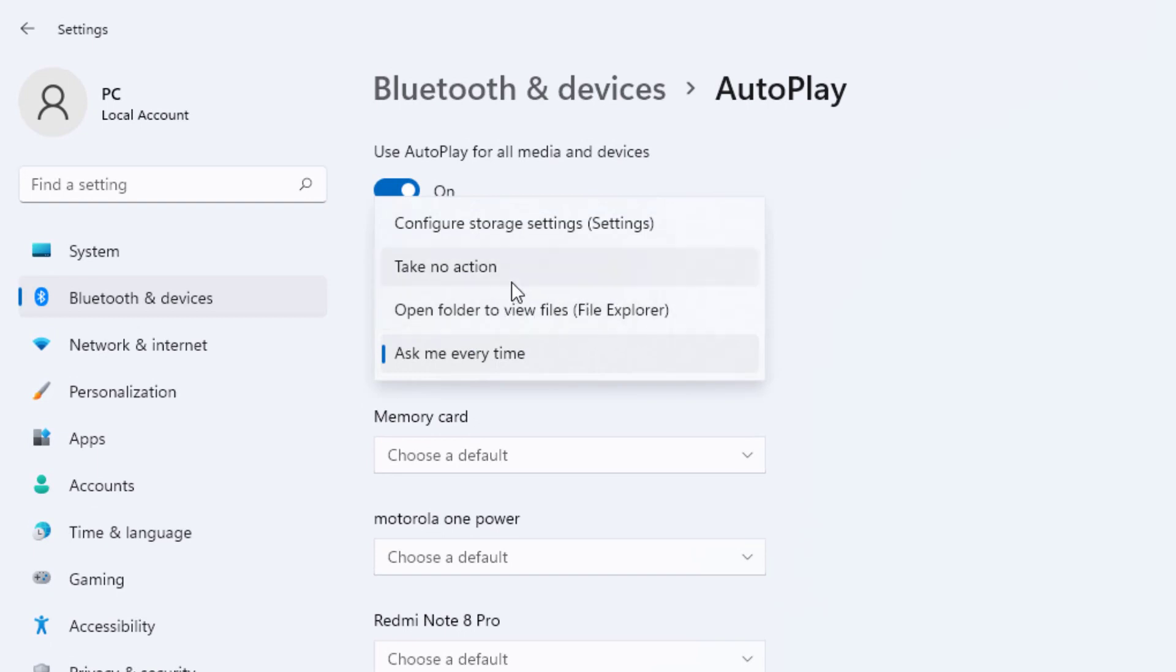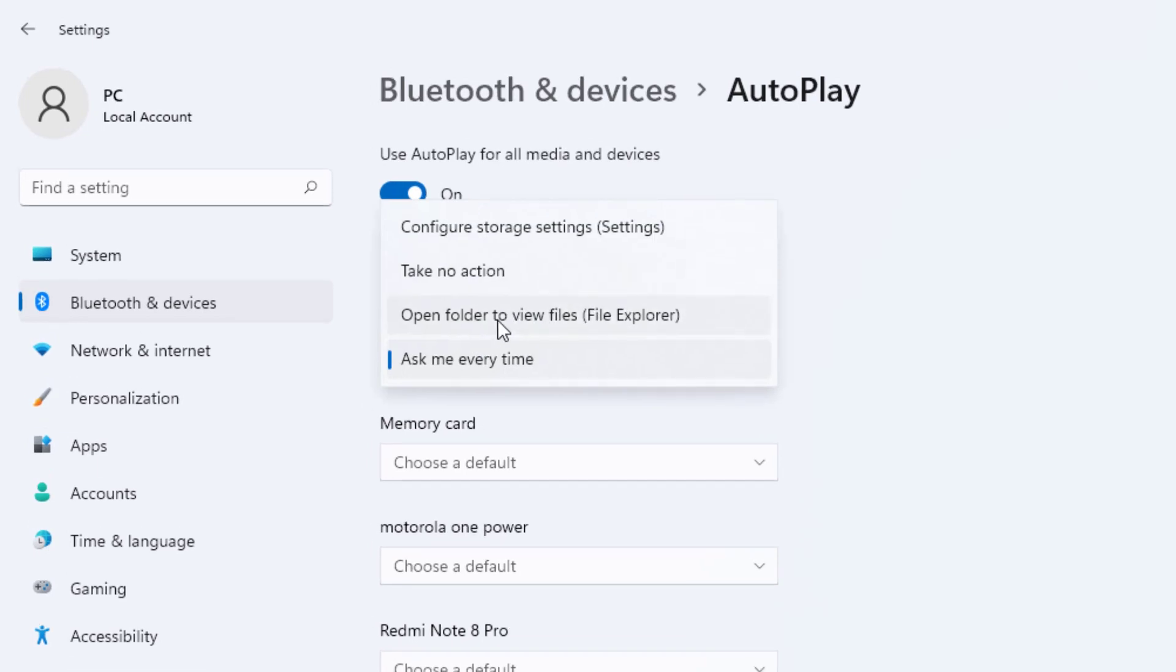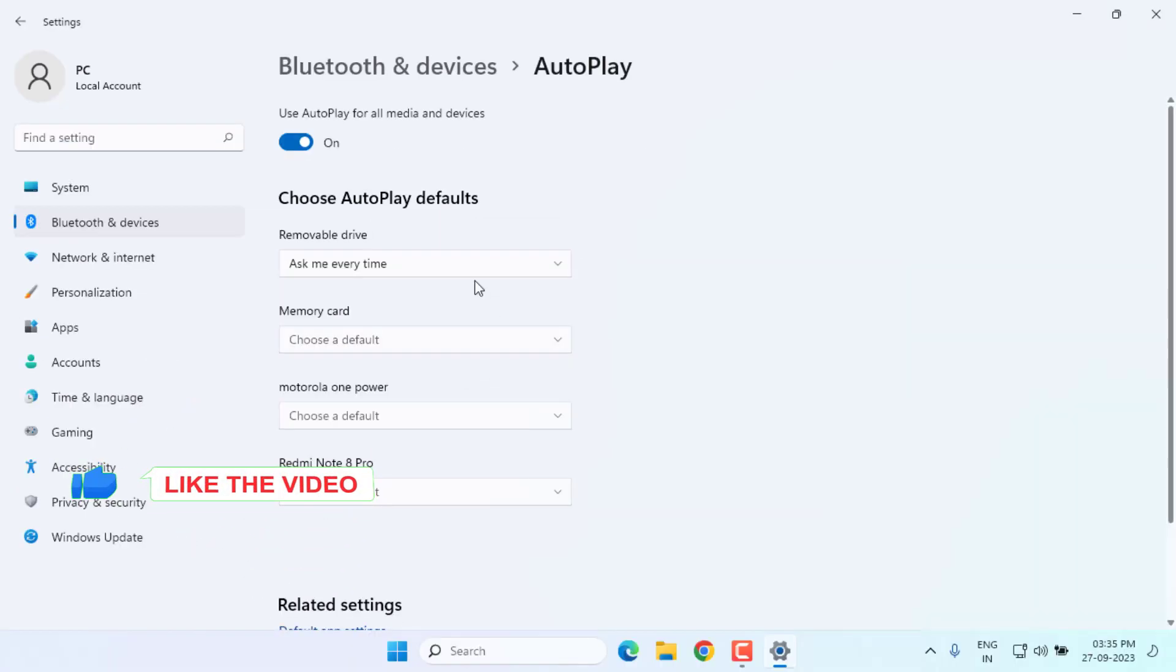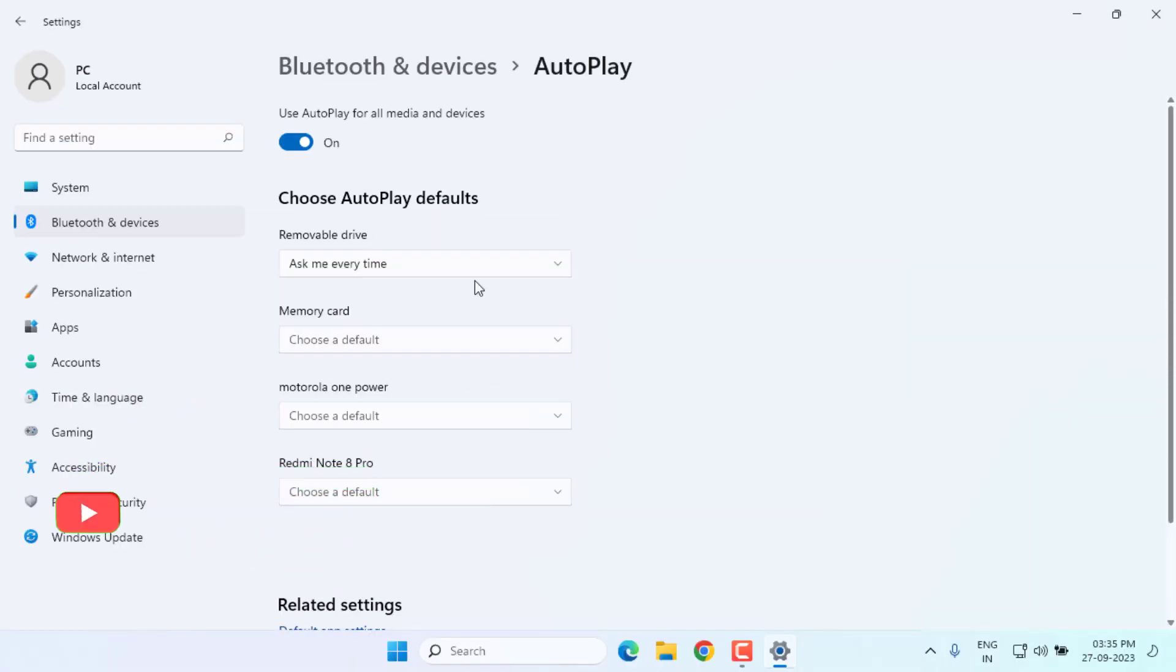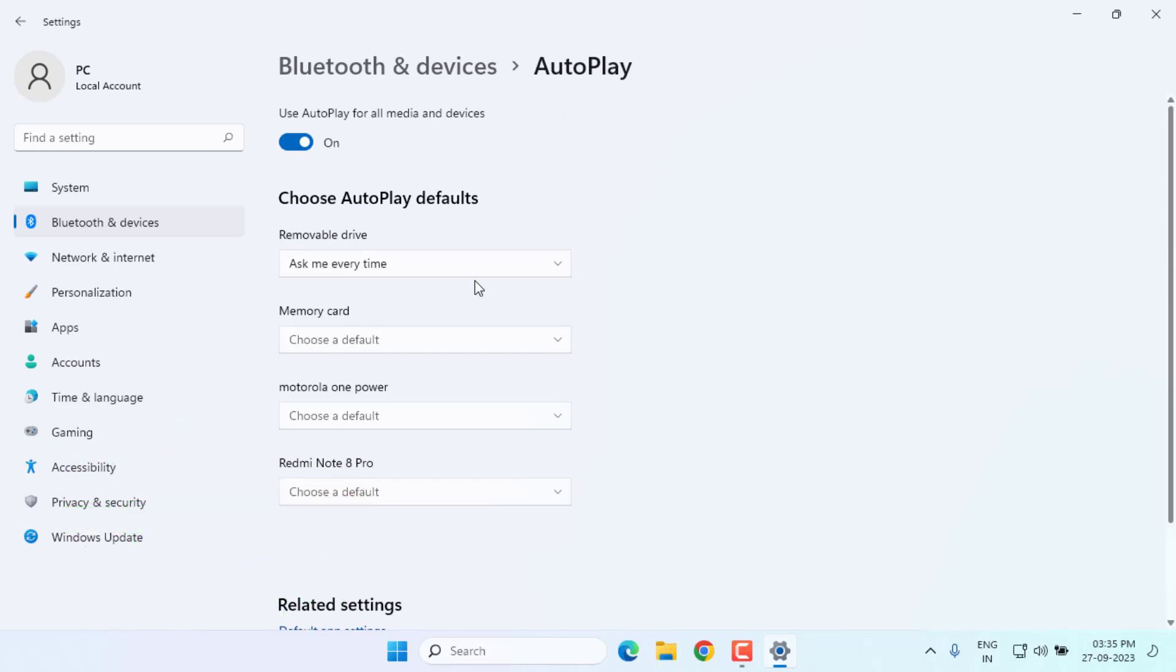This option: take no action, open folder to view files, and ask me every time. I will select 'ask me every time' like this. So this is how you can easily disable File Explorer from automatically opening when a USB pen drive is connected to your PC.